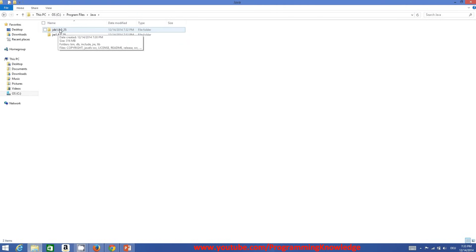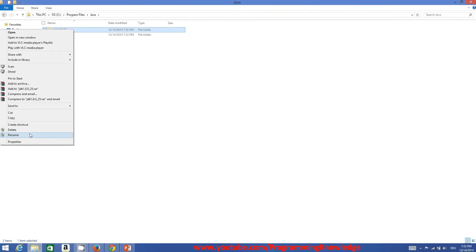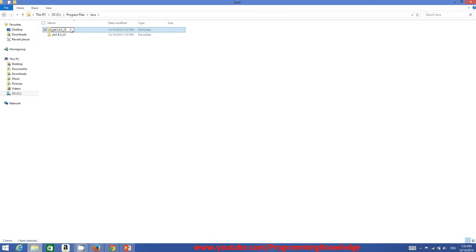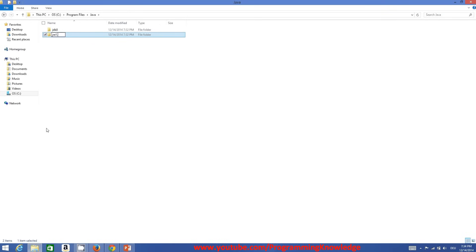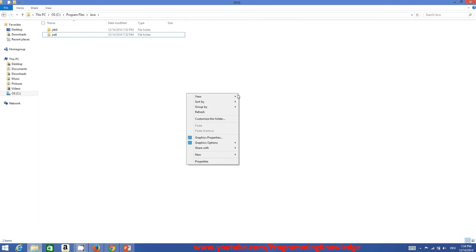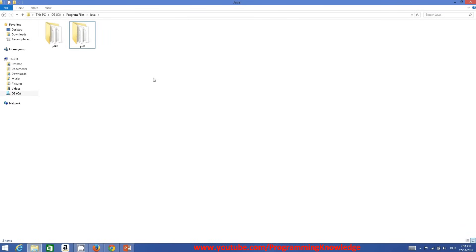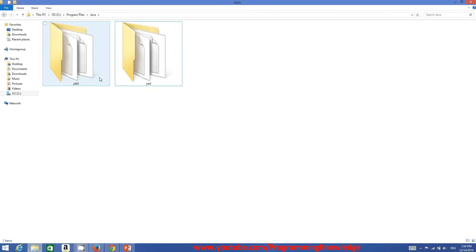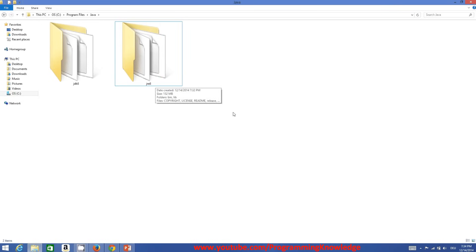I'll rename the JDK folder to 'JDK8' and the JRE folder to 'JRE8' because the version of Java installed is Java 8 — just to make the names short and easy to understand. You can now see the two folders named JDK8 and JRE8.